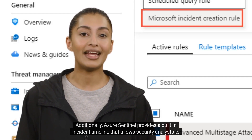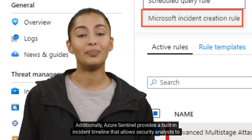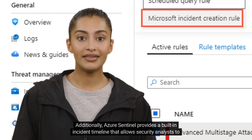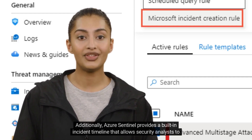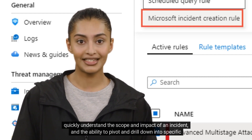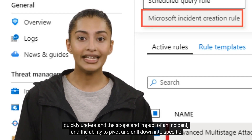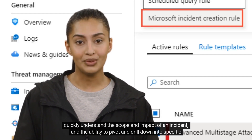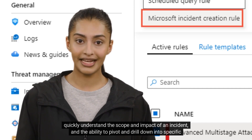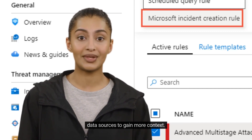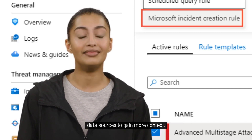Additionally, Azure Sentinel provides a built-in incident timeline that allows security analysts to quickly understand the scope and impact of an incident, and the ability to pivot and drill down into specific data sources to gain more context.